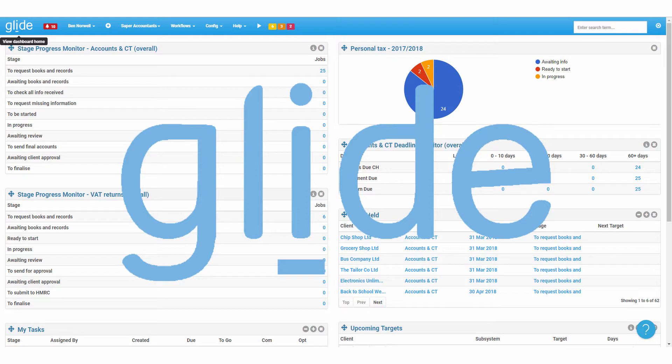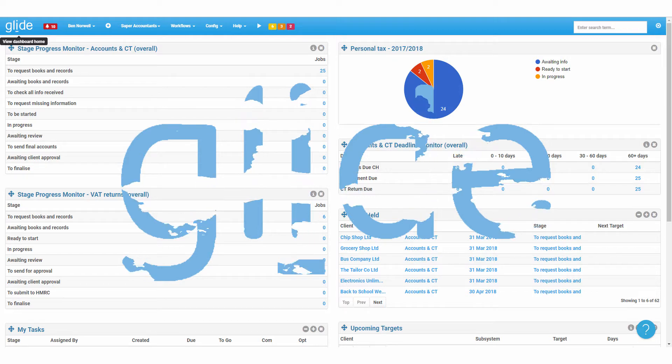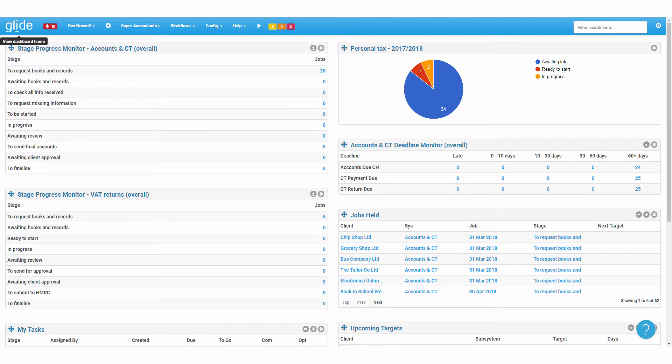Here's a really quick summary of how Glide's workflow, time and scheduling apps will help you and your accounting firm.